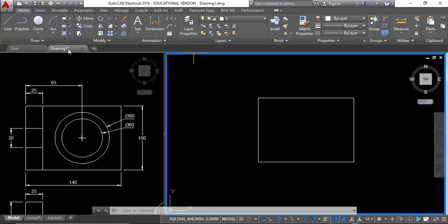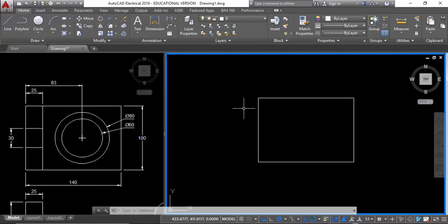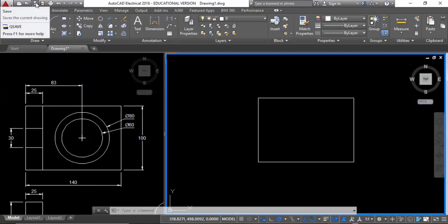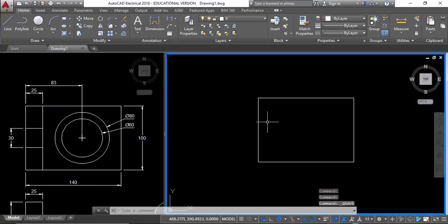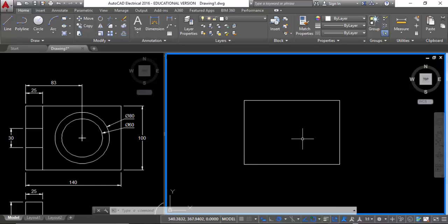Notice on the drawing tab where it says Drawing 1, there's a little star next to it. That star is to remind us that we have not saved this. When I click save, it takes the star away. As soon as I start working on it again, the star comes back to remind me it's not saved.